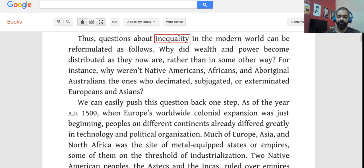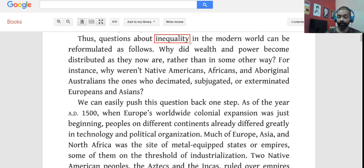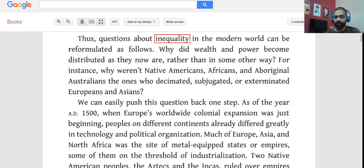This is where good readers save time. You read the 'for instance' sentence very fast, because of the positive connector 'for instance' — the tone is continuing. As a good reader, you would have probably already understood what this example is about from the previous sentence. If you understood 'why did wealth and power become distributed as they now are,' you don't need to look for new information in the example sentence.